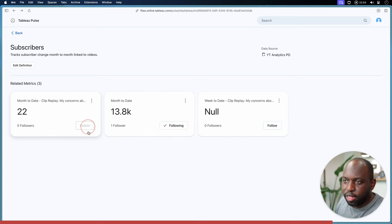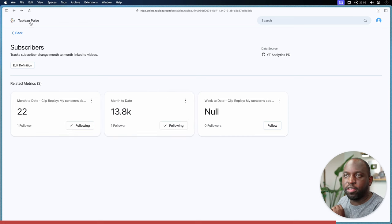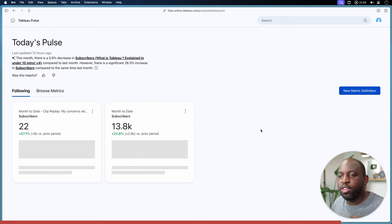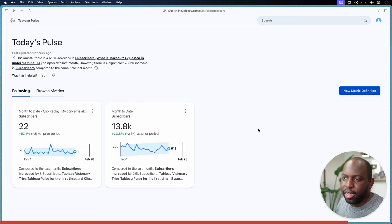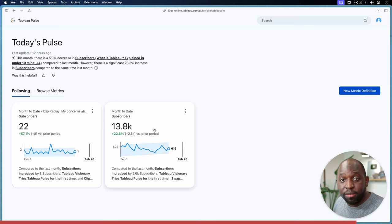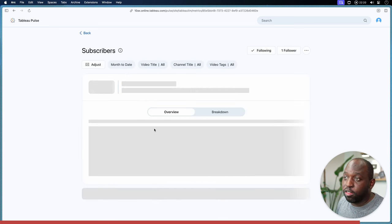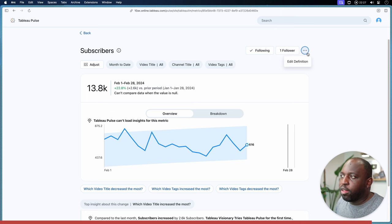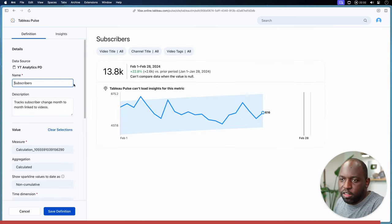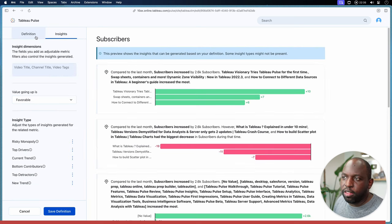Let me go ahead and hit Follow on these two metrics. If I go back to the Tableau Pulse landing page, you'll see those two metrics I created now land here on my landing page — we've got these nice metrics available to us. If I go back into the Subscribers metric, this is how it's working. At any point, if you click on the three dots at the top, you always get the option to edit the definition, which takes you back to the editing experience where you can go back and change the insights.